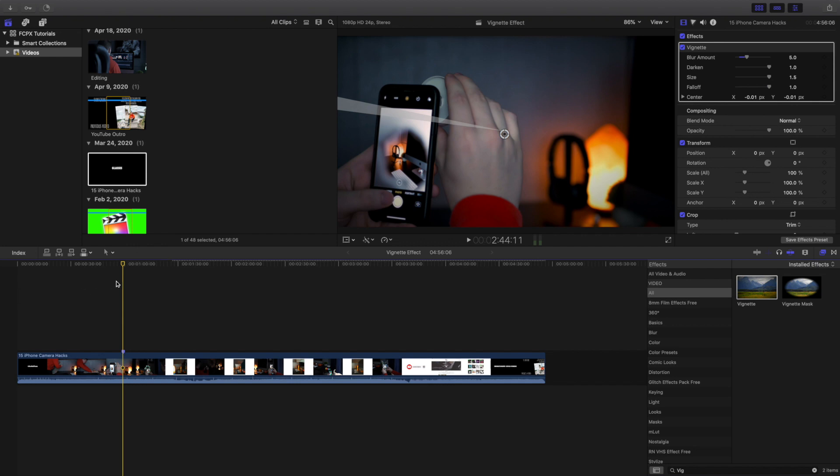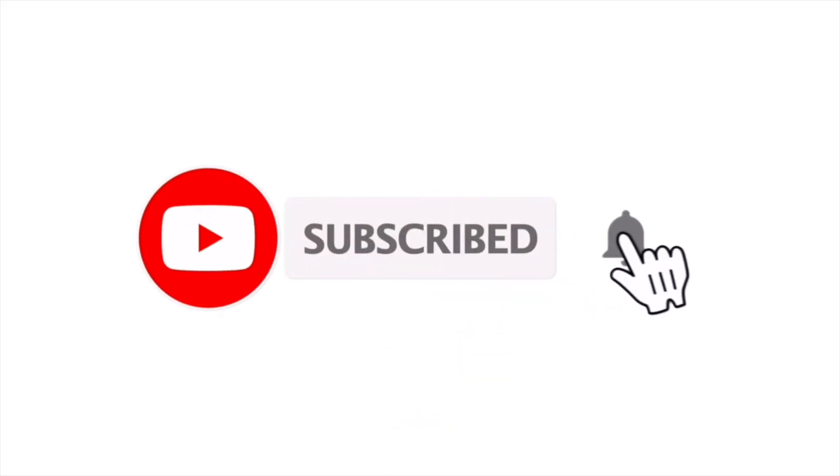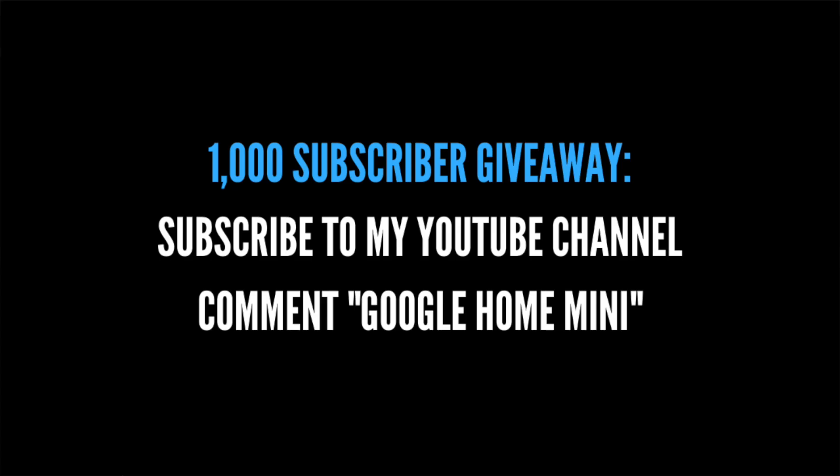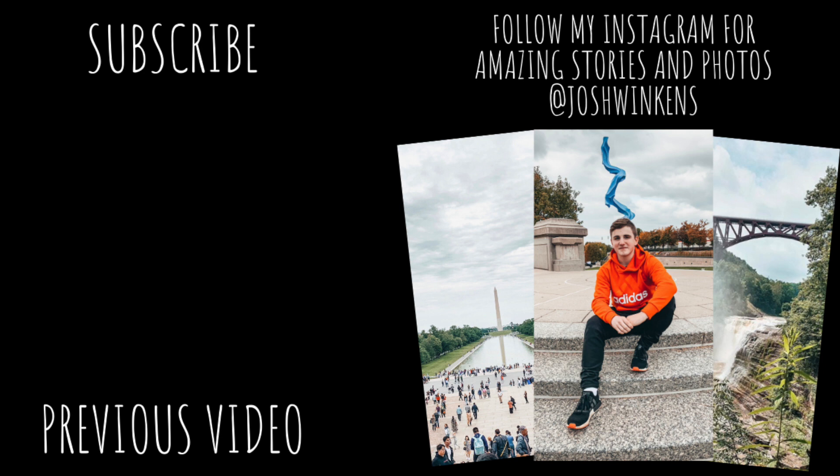Anyways, hopefully you enjoyed this video. Make sure to hit that subscribe button. I'm giving away a Google Home Mini once I reach 1,000 subscribers. I upload Final Cut Pro tutorials every single day. See you guys in the next one. Peace!